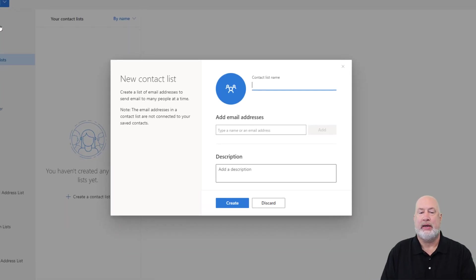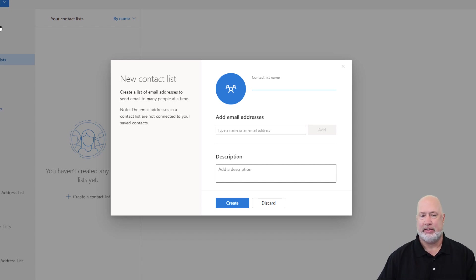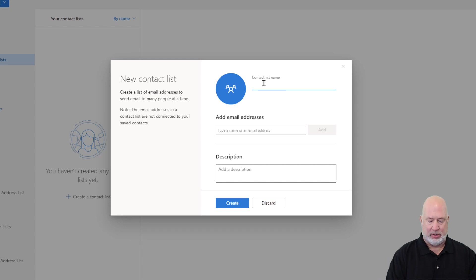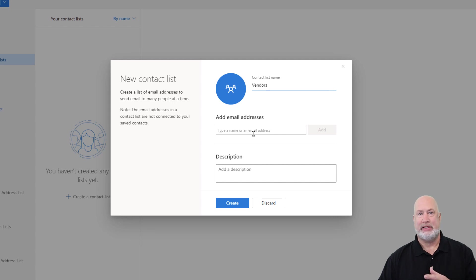So when I click it, if you notice, it's even got a little description over there about what a new contact list is. I'm not going to read it, but that's exactly what I want to do. You do need to give it a name. I'm making this up — I'm going to call it 'vendors.' And that's the name of the contact list.